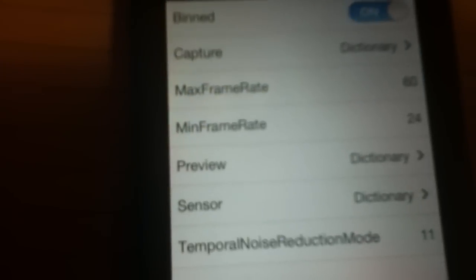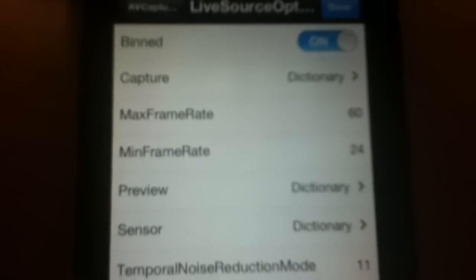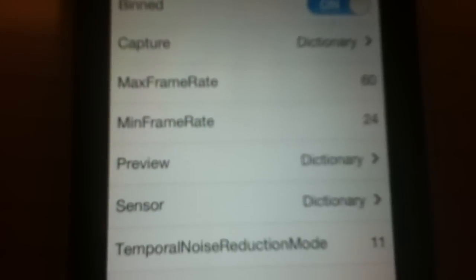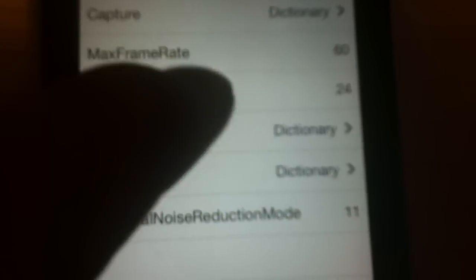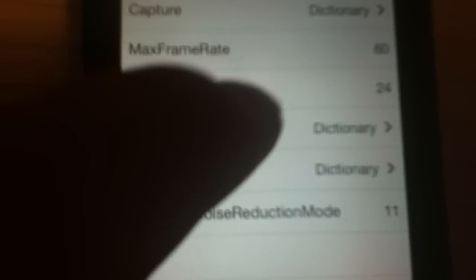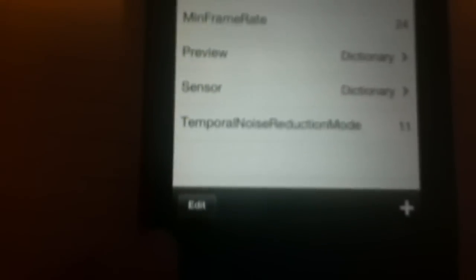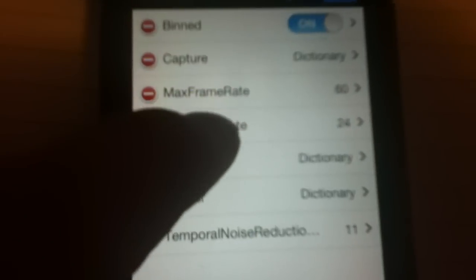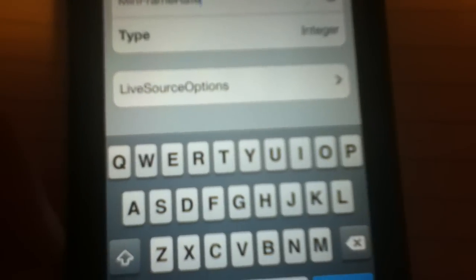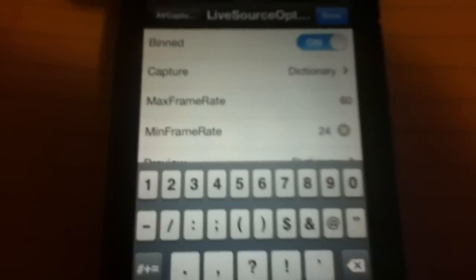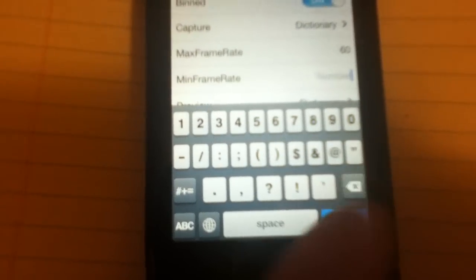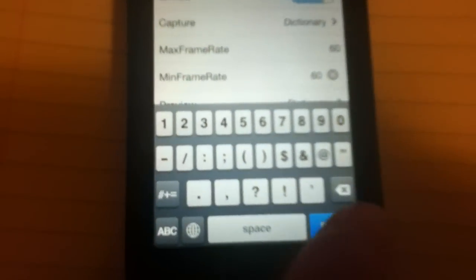So once you have found this file, go to Live Source Options and make sure your settings are preset. Get your frame rate, minimum frame rate, let's edit. So you click edit, medium frame rate. There we go, so you press on the right-hand side and change it to 60.